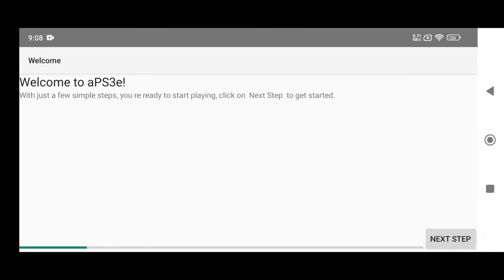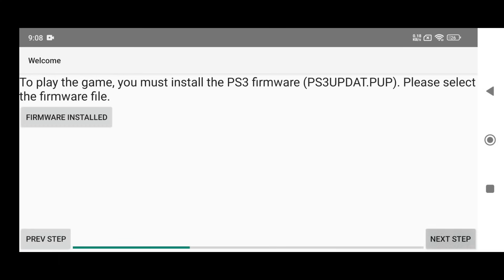Now let's talk about the setup process, which has also been updated. The new setup looks very similar to NetherSX2 or EtherSX2. First, the emulator gathers basic information about your device, and then it auto-configures itself for the best performance.